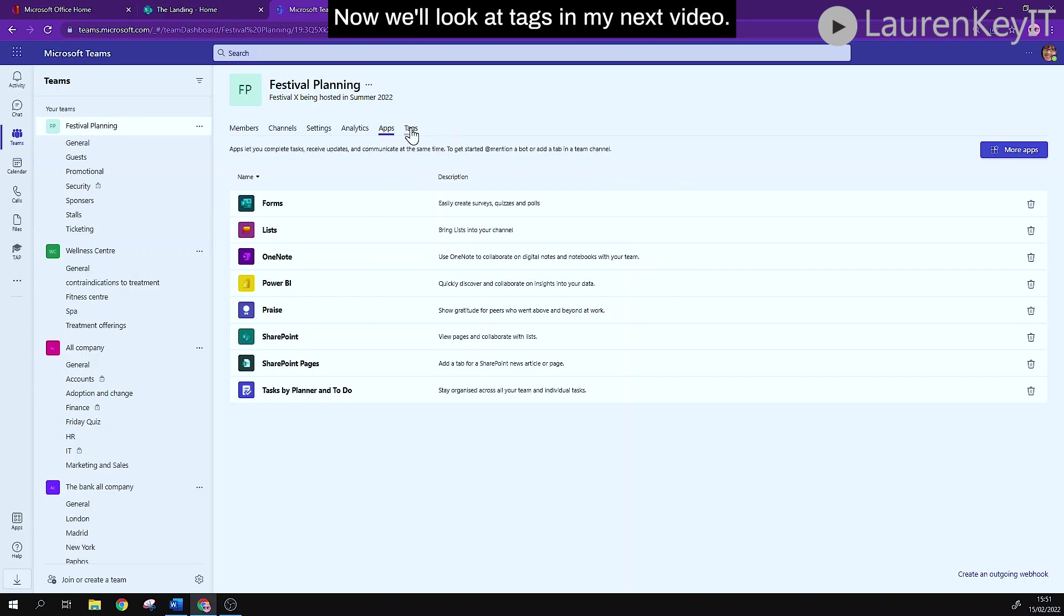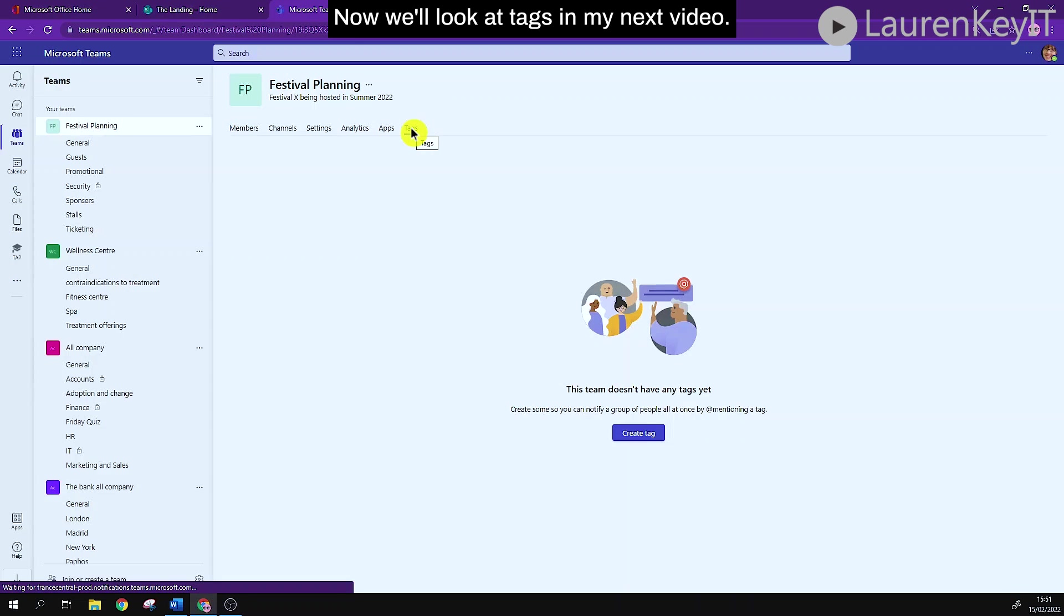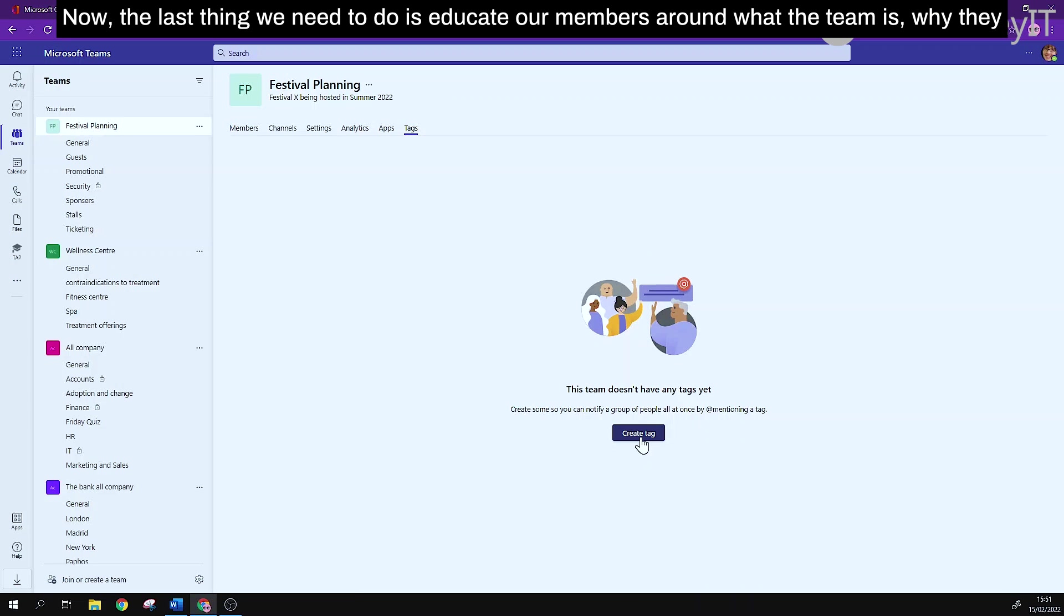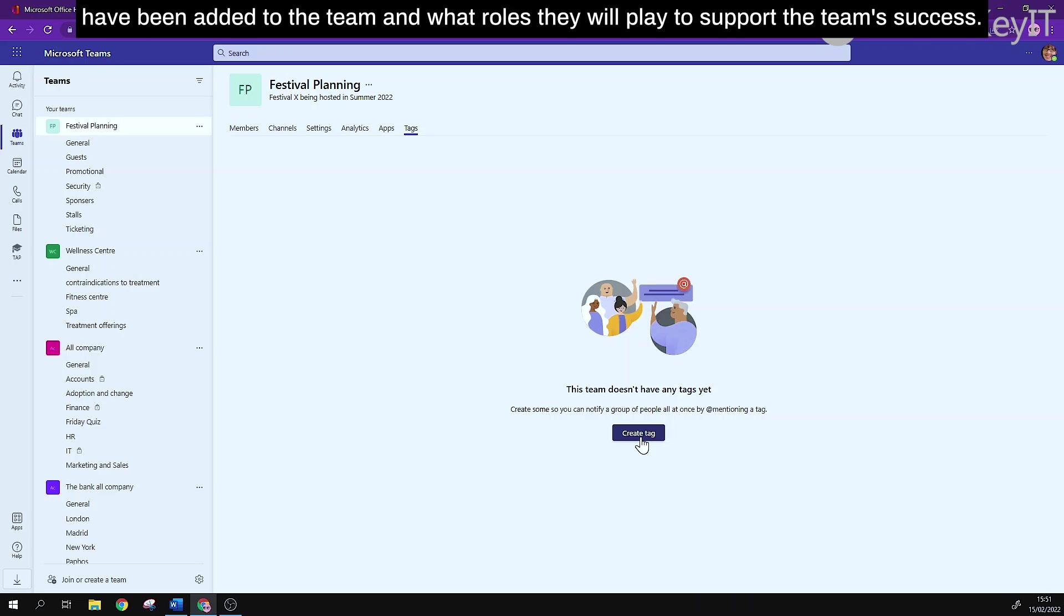Now we'll look at tags in my next video. Now the last thing we need to do is educate our members about what the team is, why they have been added to the team, and what roles they will play to support the team's success.